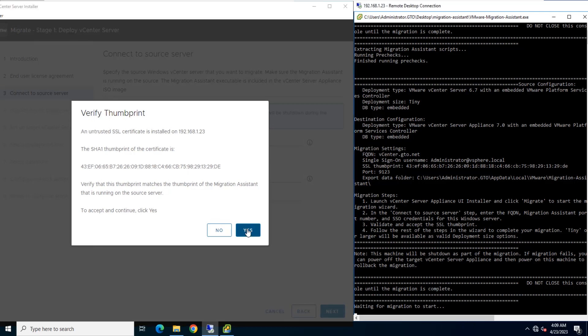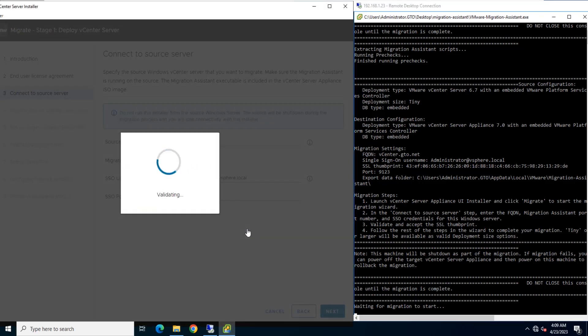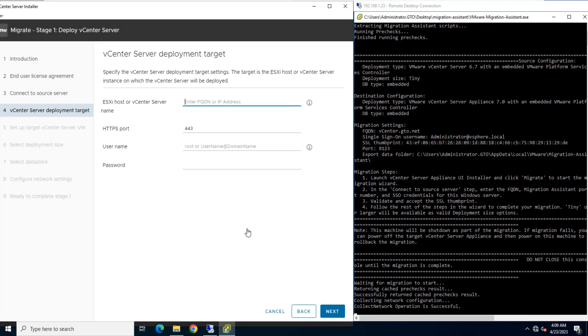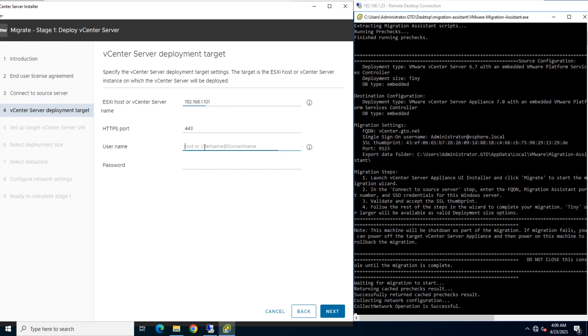Then verify thumbprint. In this page, you can connect to an ESXi host on which to deploy the target appliance. Alternatively, you can connect to a vCenter Server instance and browse the inventory to select an ESXi host or DRS cluster on which to deploy the target appliance. In this lab, I am using same ESXi host as target.